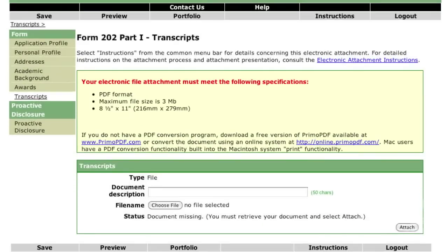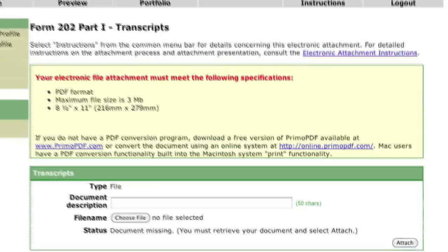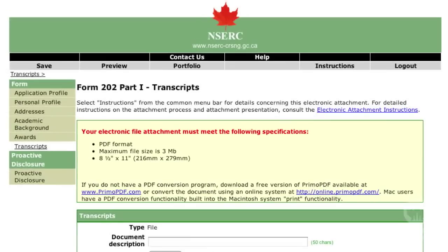Identify which transcripts will be submitted. Your transcripts must be scanned and uploaded as a single combined file, including a copy of the university legend for each set of transcripts. It should be formatted as a black and white printed document, and where possible, in portrait style. Only the portions of your transcript that reflect your academic record need to be included. If you are successful in the competition, you may be asked to submit the official copies for verification before you take up your award. If your transcripts are in a language other than English or French, they must be translated and certified.